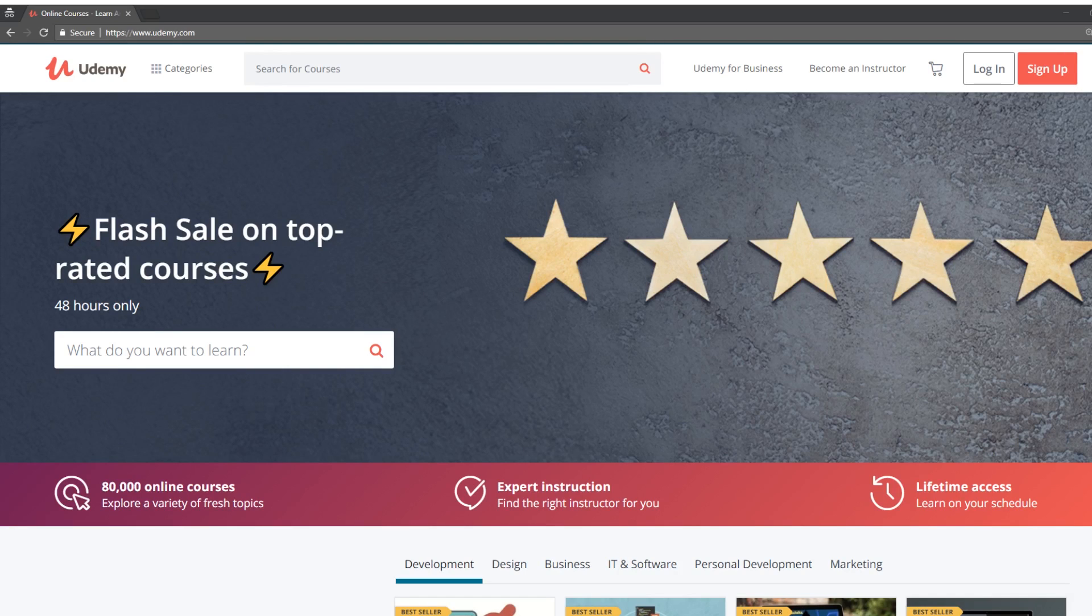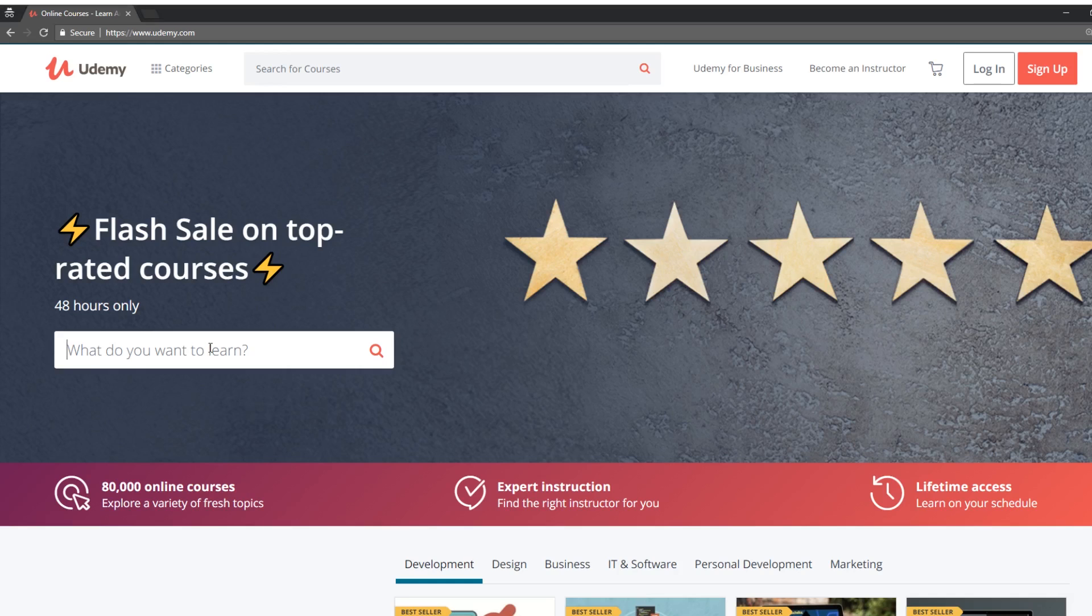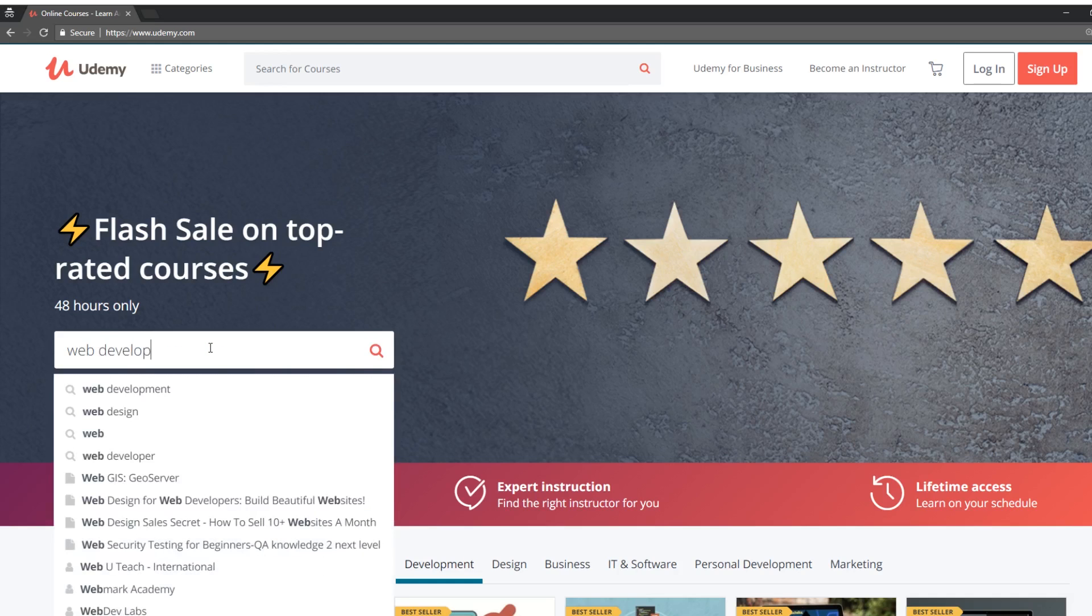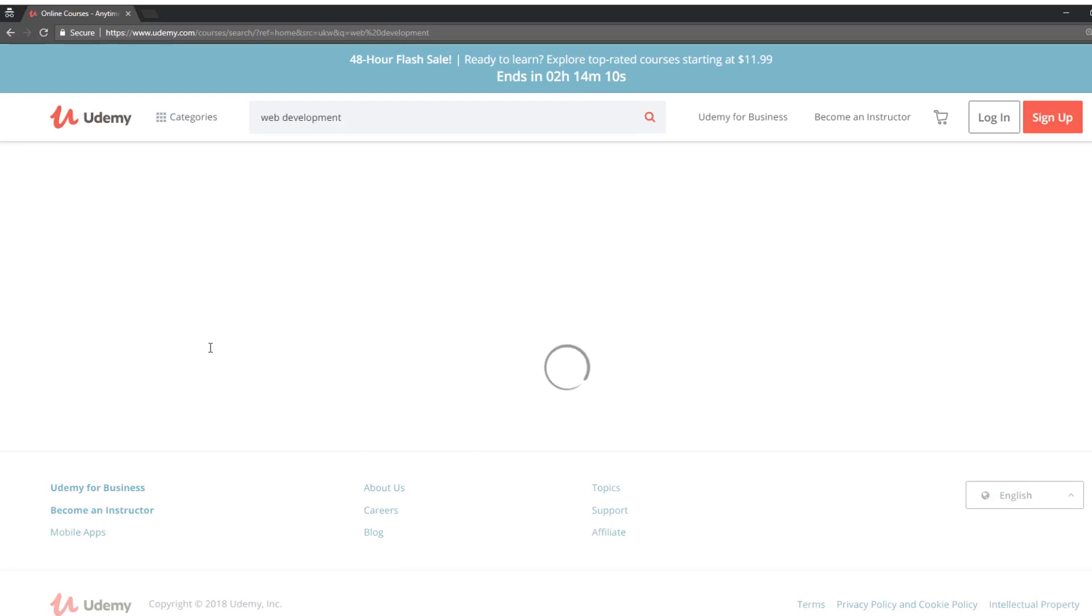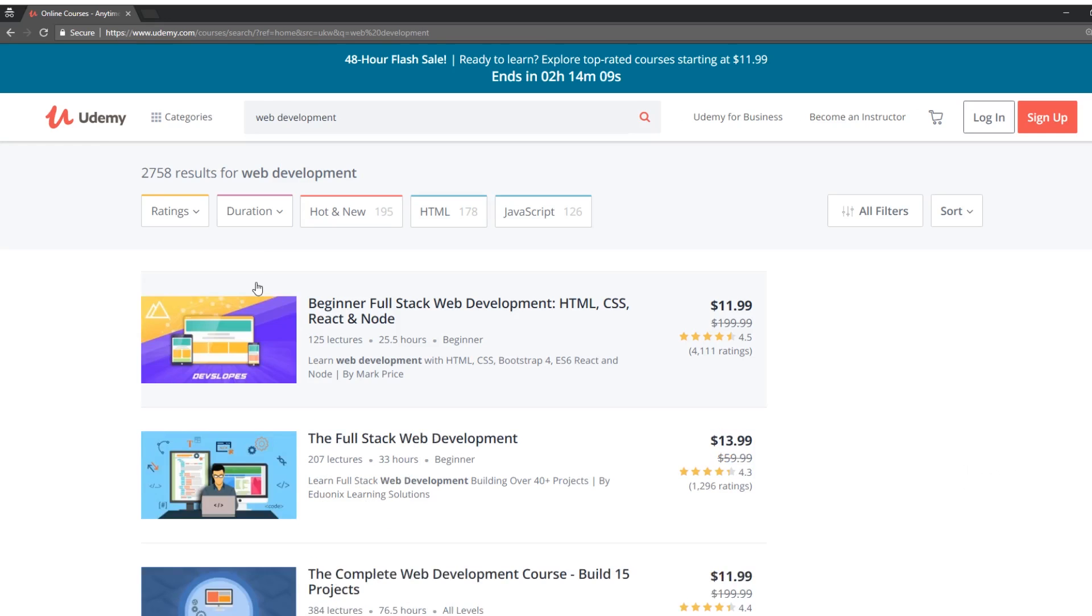Right now Udemy is having a sale and I wanted to see which top courses they recommend through their flash sale on top rated courses. Let's take a look, let's type in web development and you can see this flash sale ends tonight but when you watch this video there's probably another sale coming up.